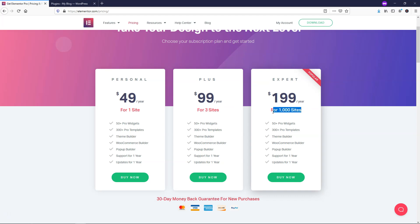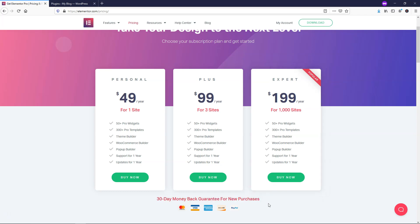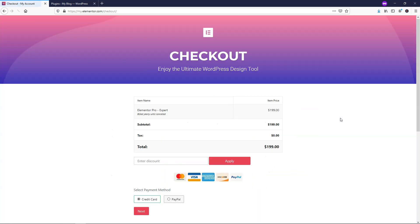That is the biggest difference between these three plans. It also comes with a 30-day money-back guarantee for new purchases. Once you're happy with whatever plan you decide to go with, you can upgrade later if needed. I'm just going to click Buy Now on this one and show you what the checkout screen looks like.